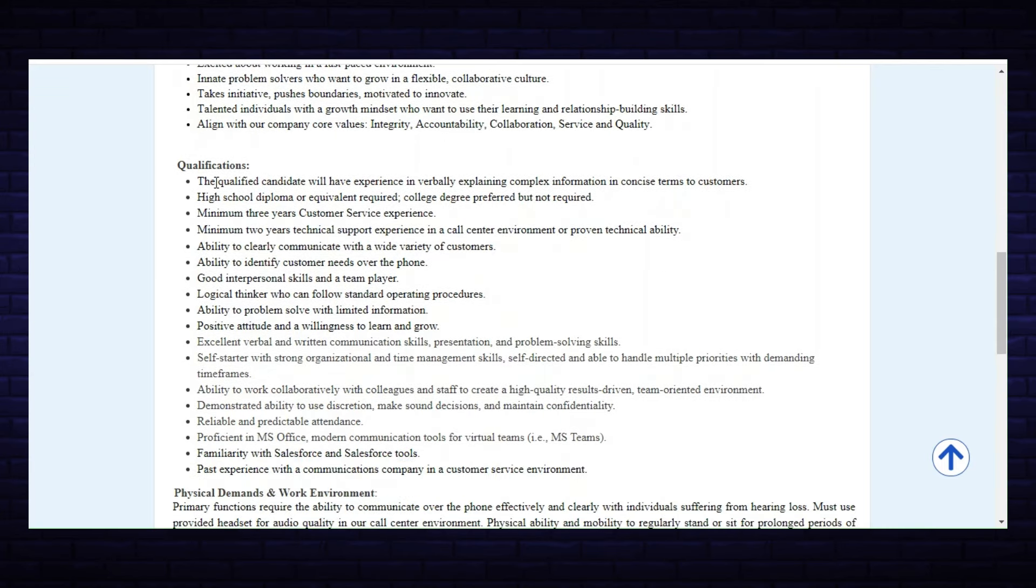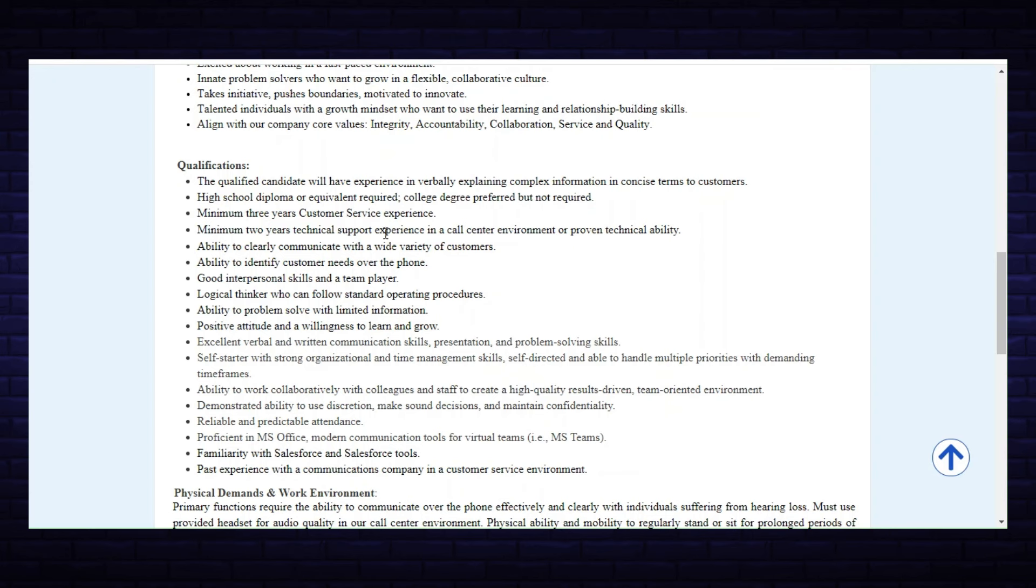The qualifications—they have quite a few things listed here. Just to list some of them: high school diploma, college degree is preferred but not required, minimum of three years customer service experience, minimum of two years technical support experience in a call center environment, ability to clearly communicate, ability to identify customer needs over the phone, positive attitude and willingness to learn, and so forth. I'll let you read through those.